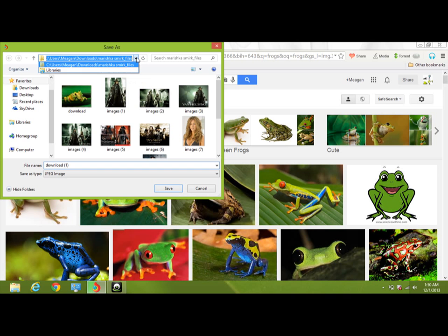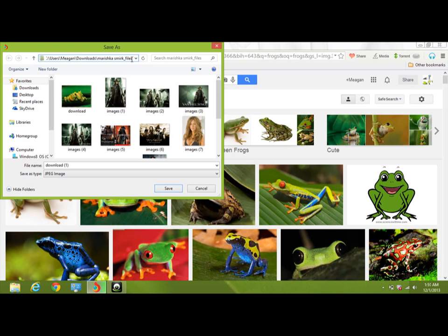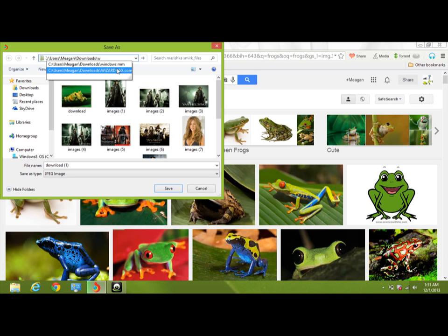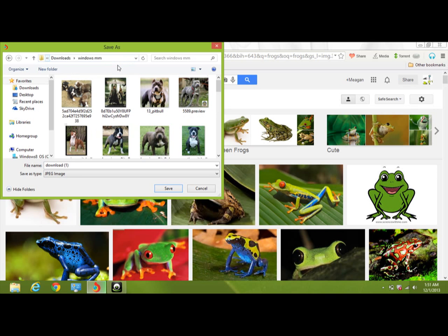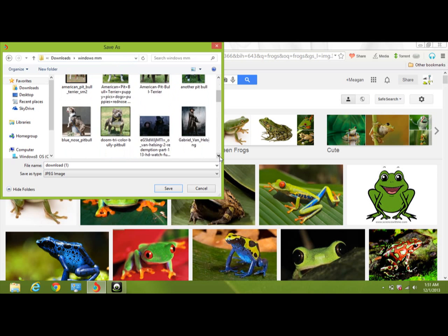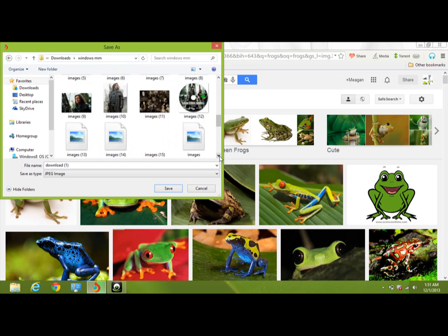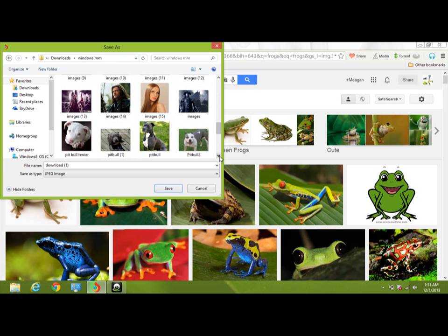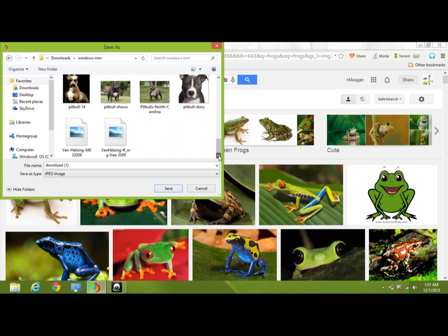Of course, I have two different files. One for random pictures, and then the other one is for Windows Movie Maker. As you can see, I have the old Van Helsing. What else do I have? Van Helsing, a beauty image that I was using for a portrait.